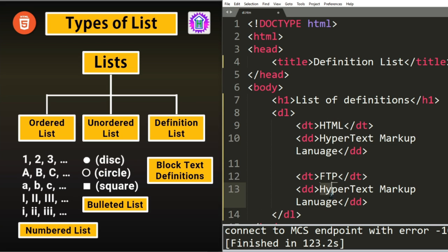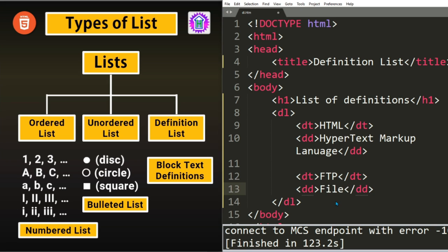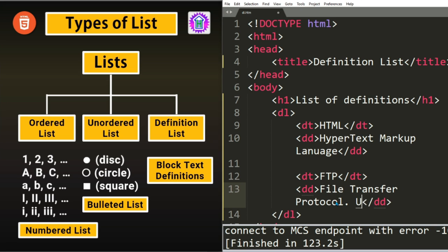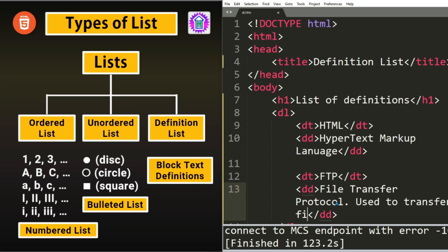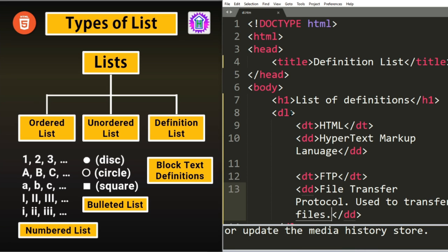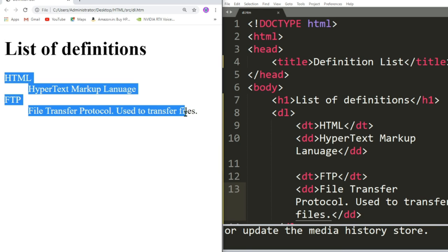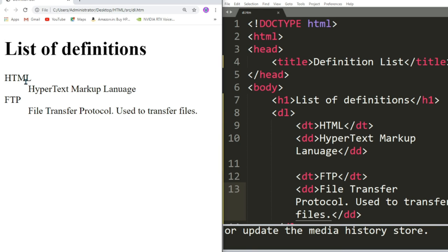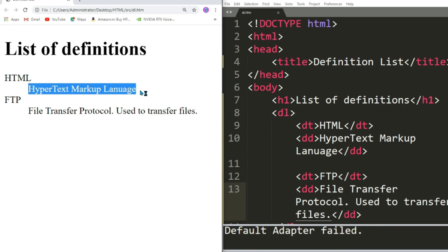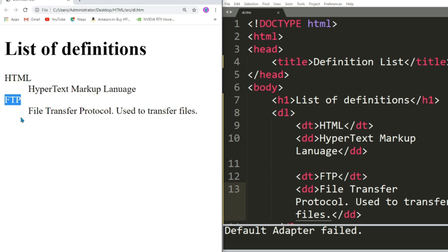See this is a definition list outcome. There is a term and the description and the description is indented like block code. We have a collection of terms followed by its description. This is how definition list can be created in HTML.